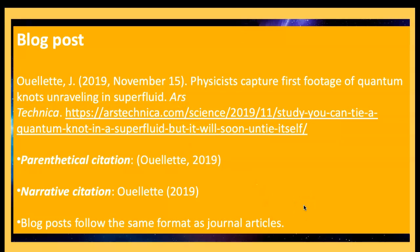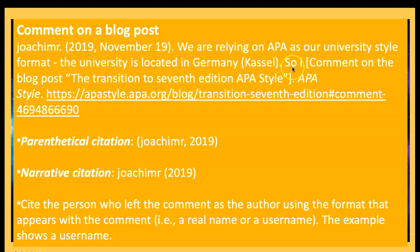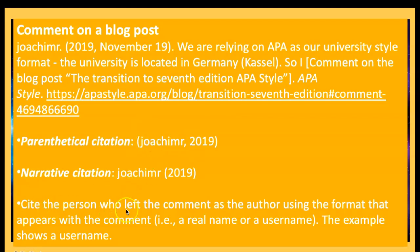For a comment on a blog post, this changes slightly: use the username of the person who commented. Write the username, the exact date, and whatever the person wrote. You indicate it's a comment on the blog post and then give the exact title of what they commented on. The username stays lowercase as it appears — you do not capitalize it. Cite the person who left the comment as the author using the format that appears with the comment.